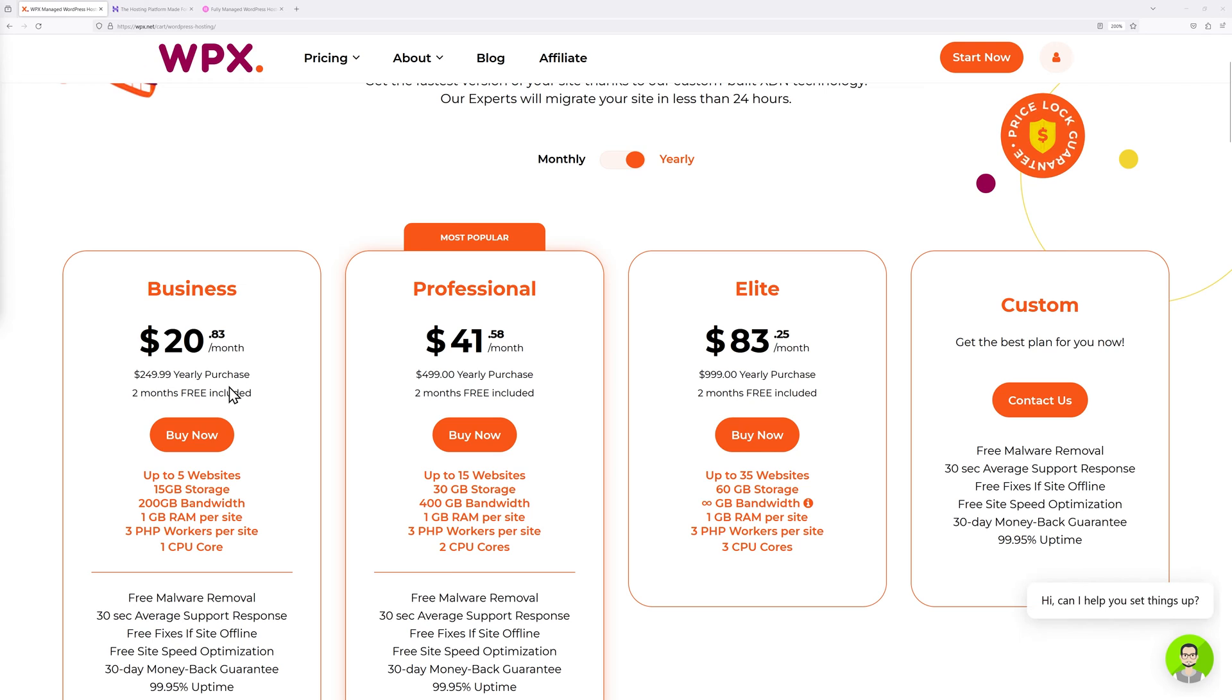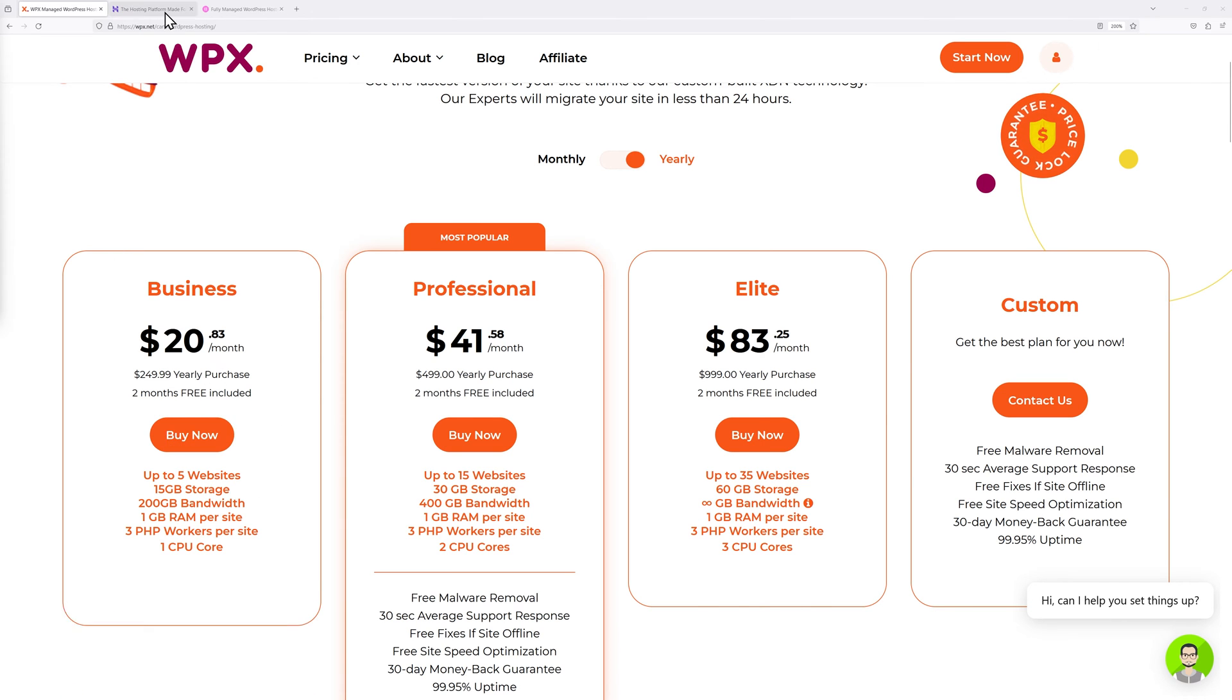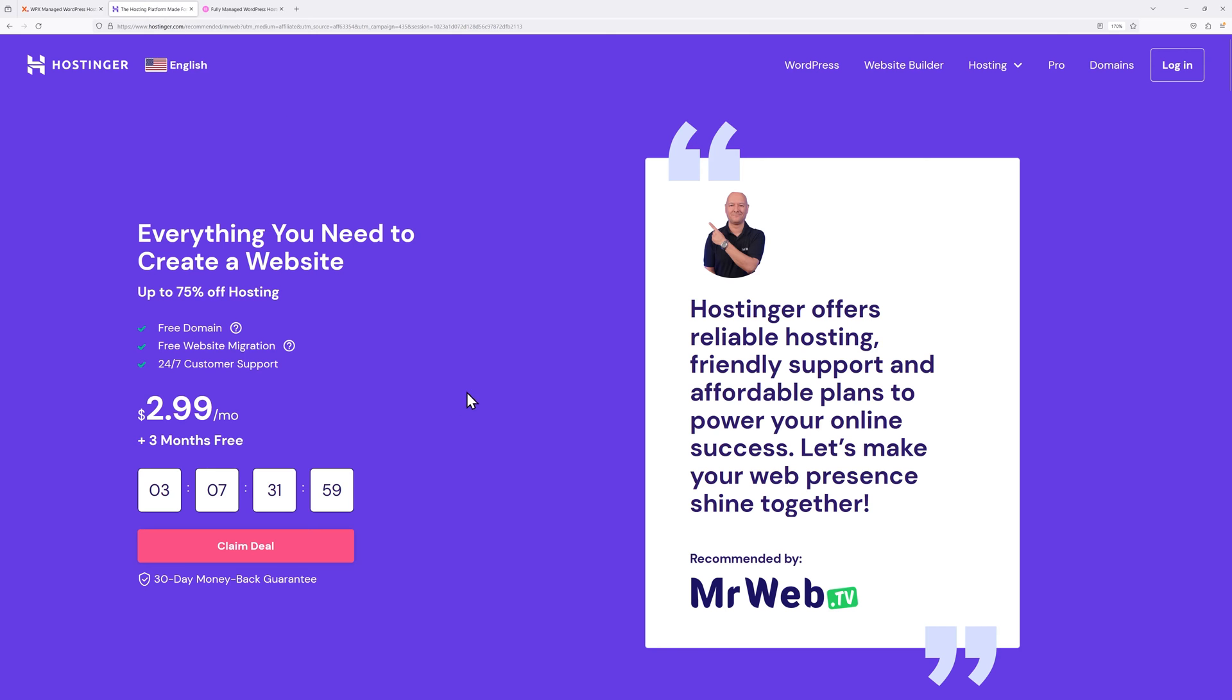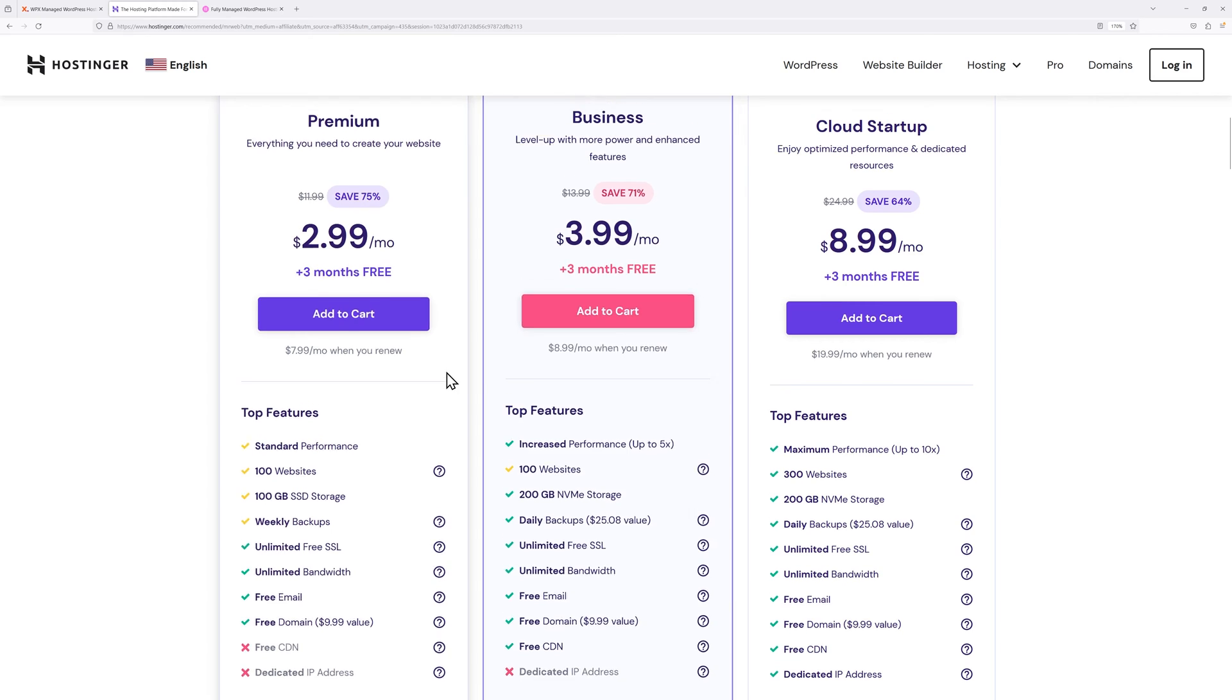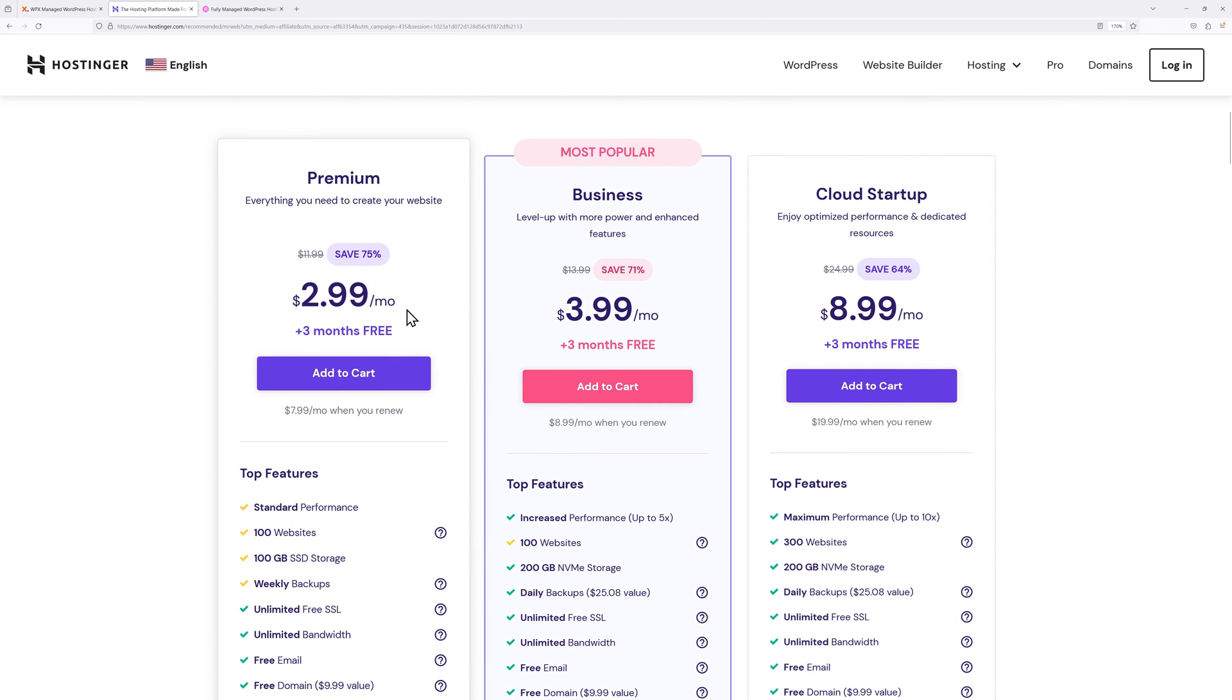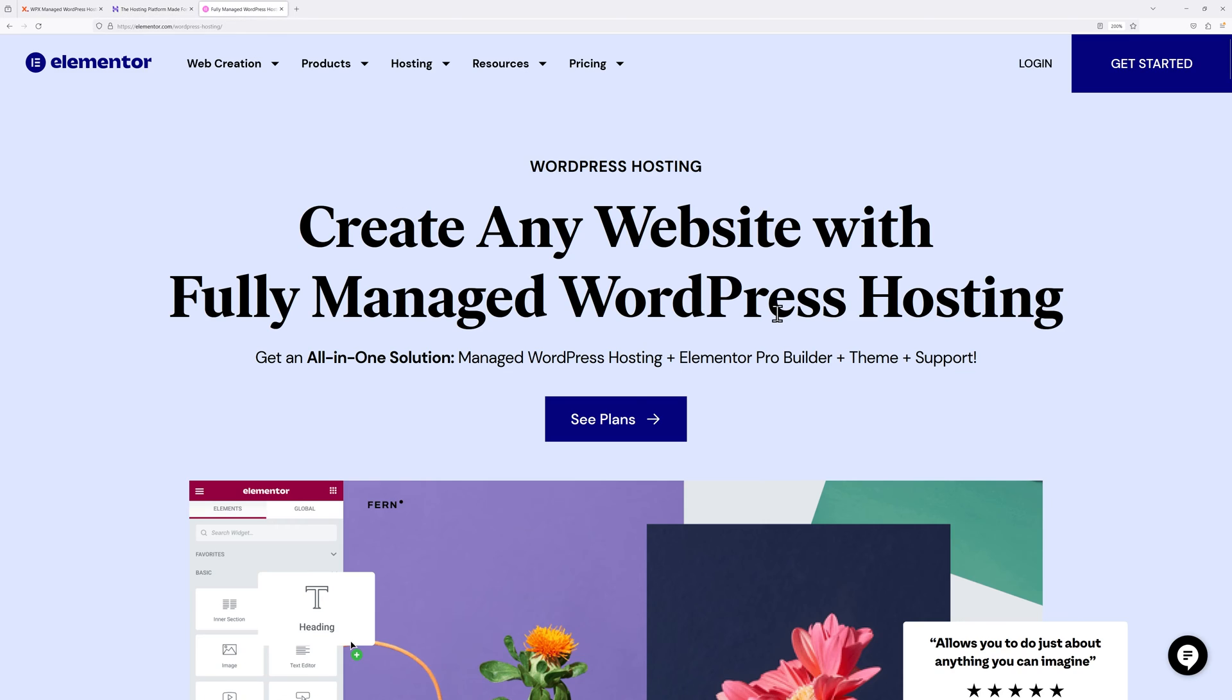They start at $20.83 per month on a yearly basis, and this is the one we're going to use for this test. For Hostinger, they start at $2.99 per month, and again this is the one we'll use for this test.